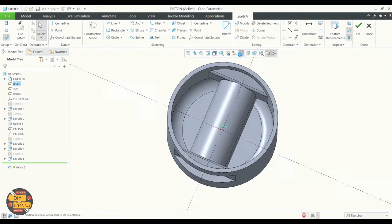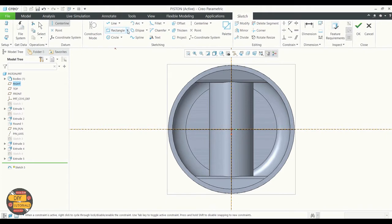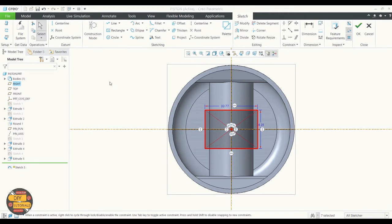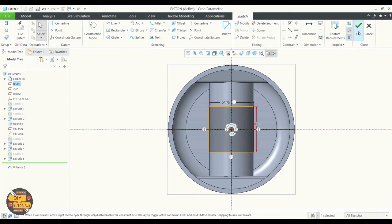Use sketch view to reorient, create centerlines, and draw a rectangle. Input the dimensions and click OK.